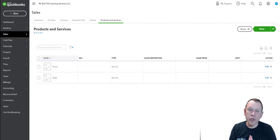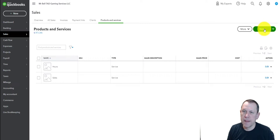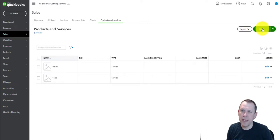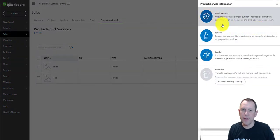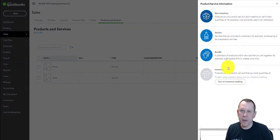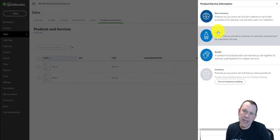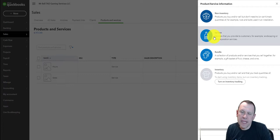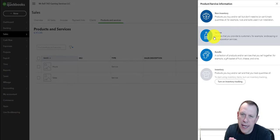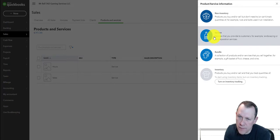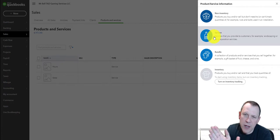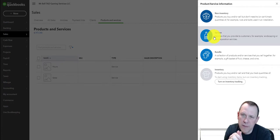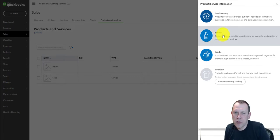We're going to walk through how to set up a new service for our company. We're going to go up to the top right, the green button here, and click New. There's also an arrow there that will give you the option to import, but we're just going to click the New button and it'll bring up this side panel on the right. We're going to be adding a service. In the Tad Gaming case study, they're all going to be services. There are different types—there's non-inventory items, and you can also turn on inventory tracking. We'll talk about that in another video, but right now we're going to do Service.